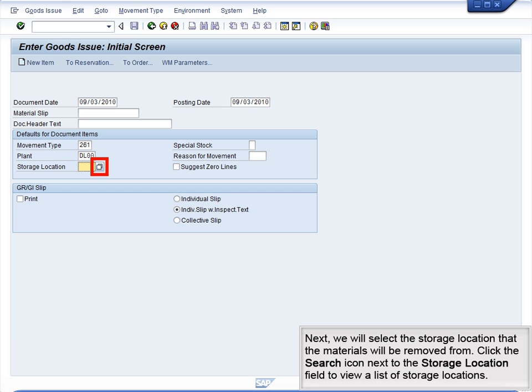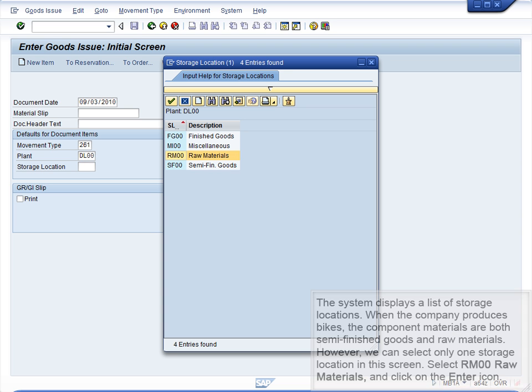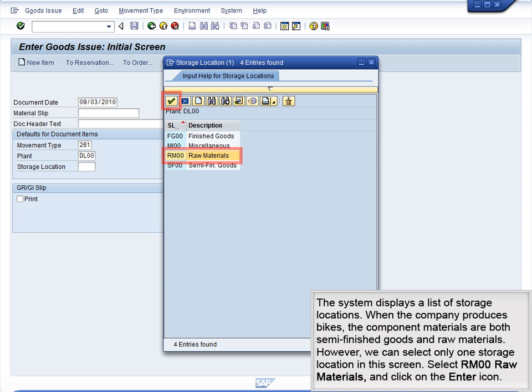Next, we will select the storage location that the materials will be removed from. Click the Search icon next to the Storage Location field to view a list of storage locations. The system displays a list of storage locations. When the company produces bikes, the component materials are both semi-finished goods and raw materials. However, we can select only one storage location in this screen. Select RM00 – Raw Materials and click on the Enter icon.